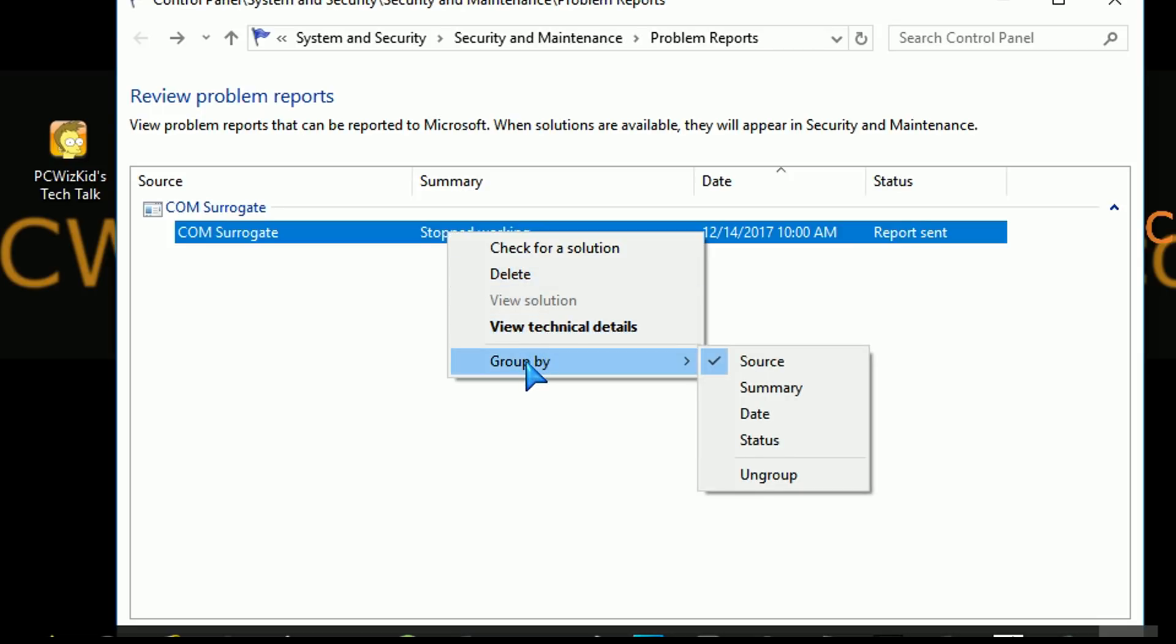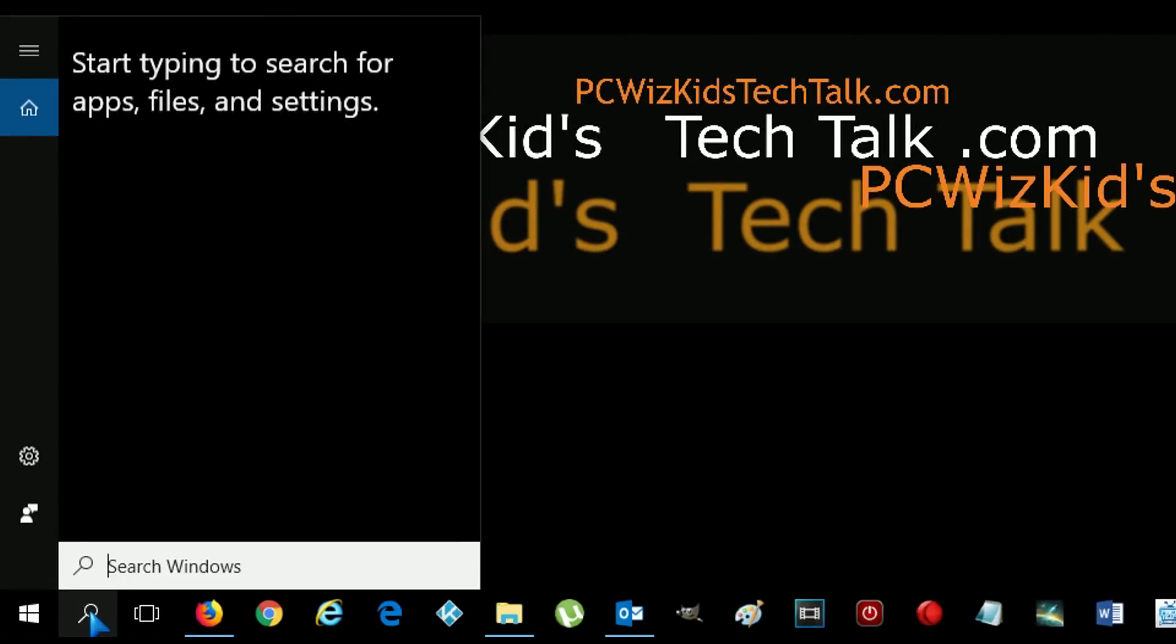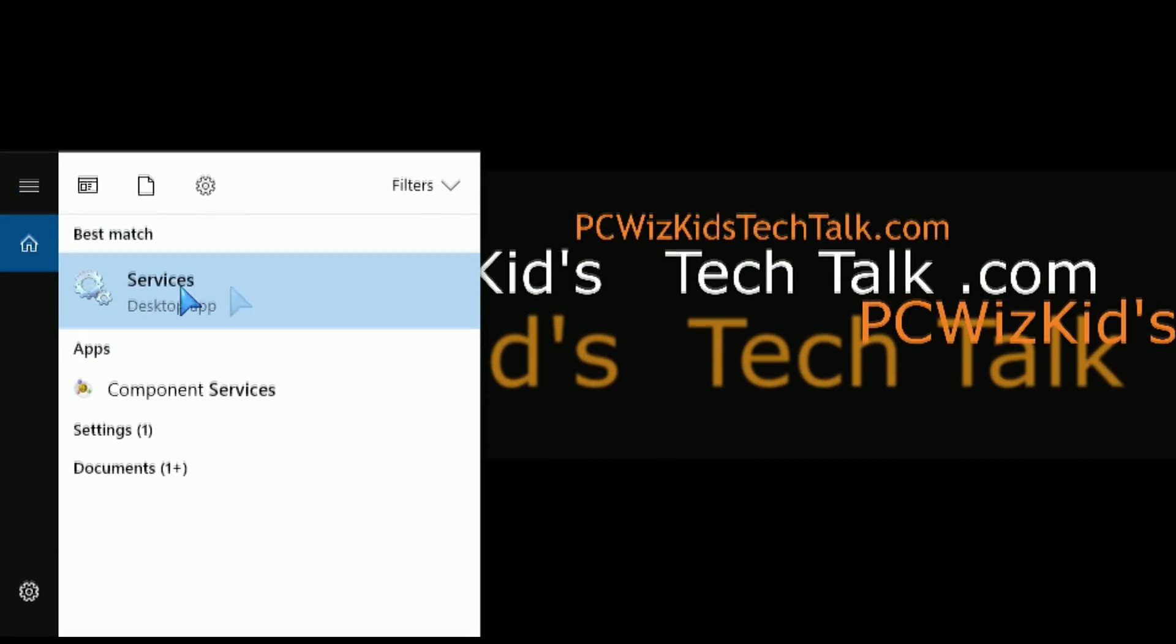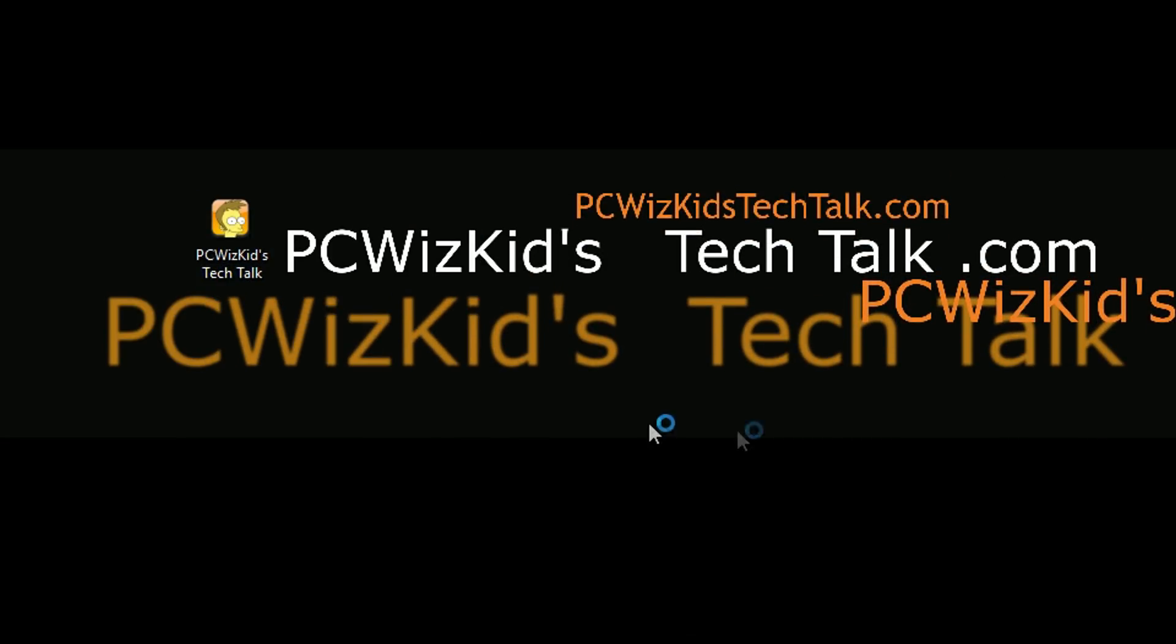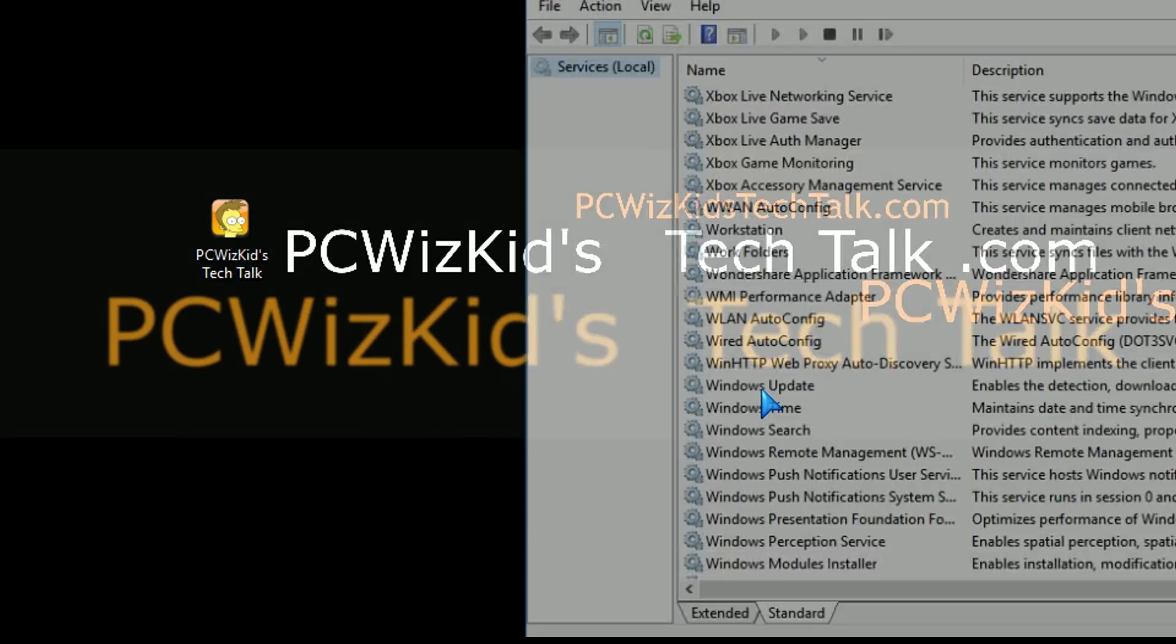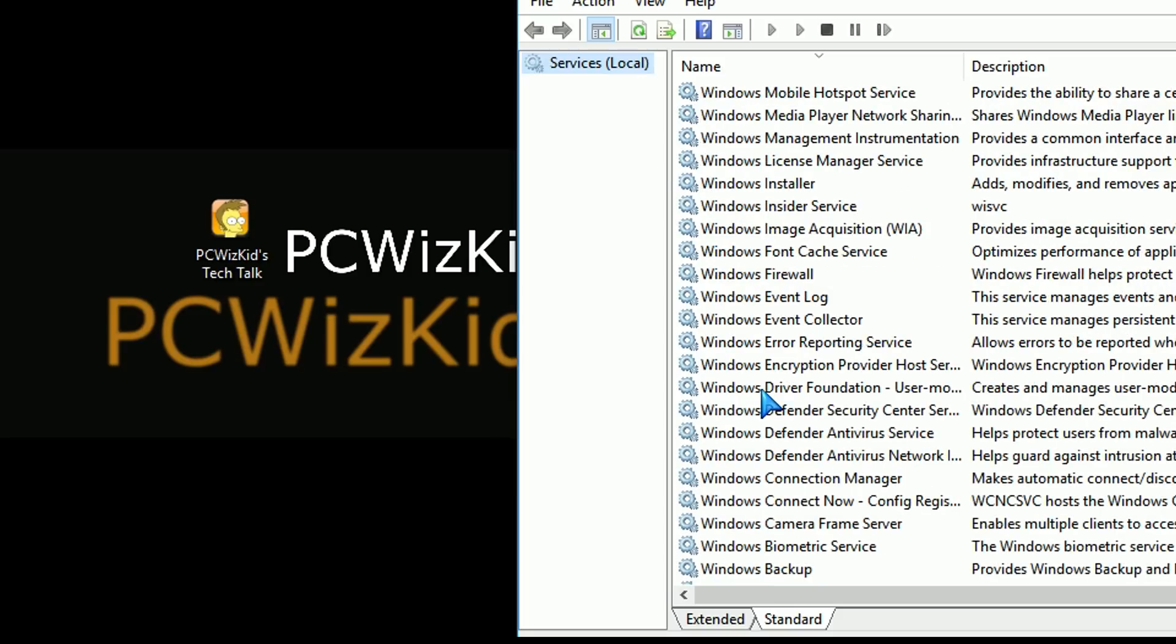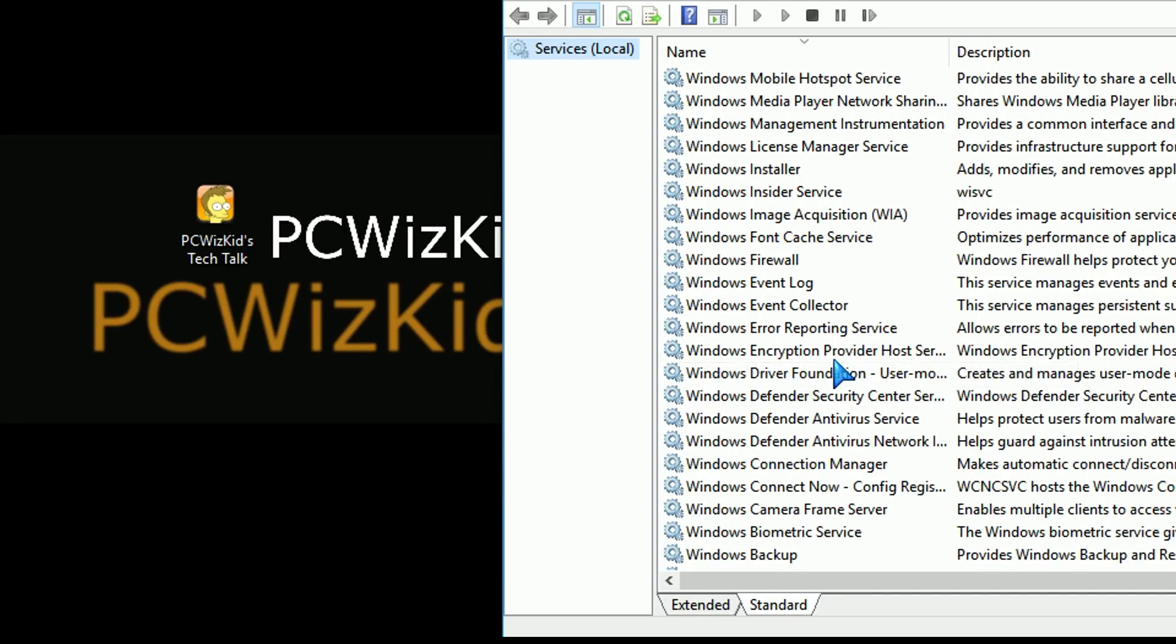So maybe you want to click on that. But if you don't want things to be automatically submitted to Microsoft, well, you're going to have to go into the services. So you're going to have to do a search here. Go into the Windows services and under the Windows services on the standard tab, you're going to get an option to disable basically the Windows error reporting service.